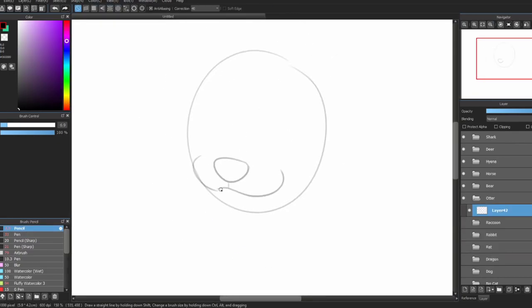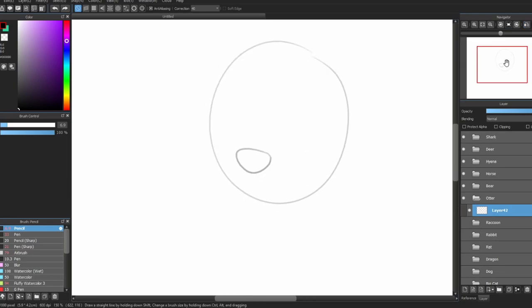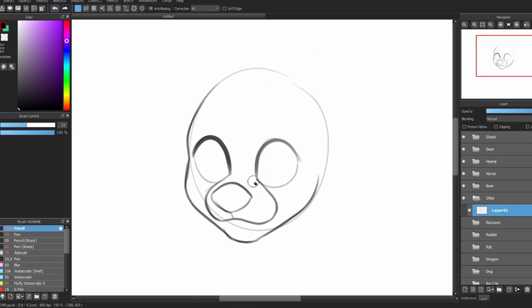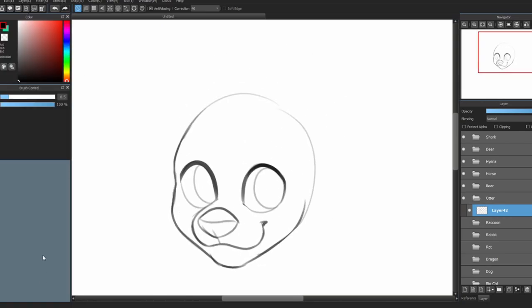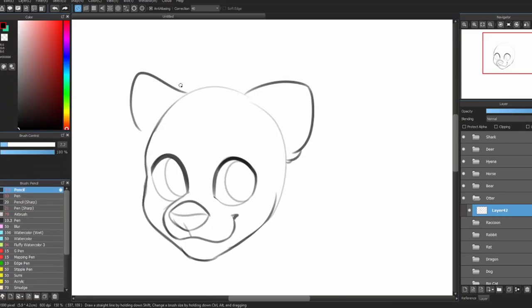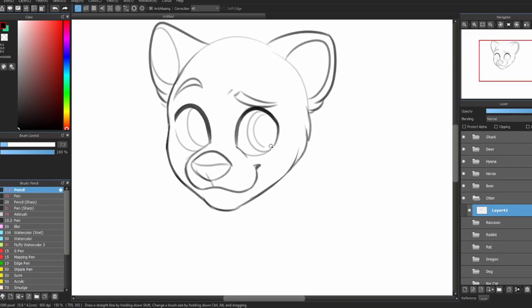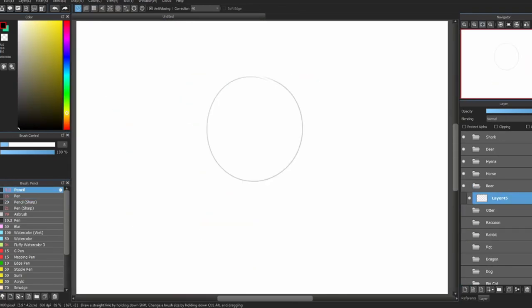And now, otters. Otters have a big, short muzzle — they're very wide. They have short round ears, big noses, and there are different types of noses depending on what kind of otter it is. They have long whiskers, and their necks aren't very fluffy, but they're thick.